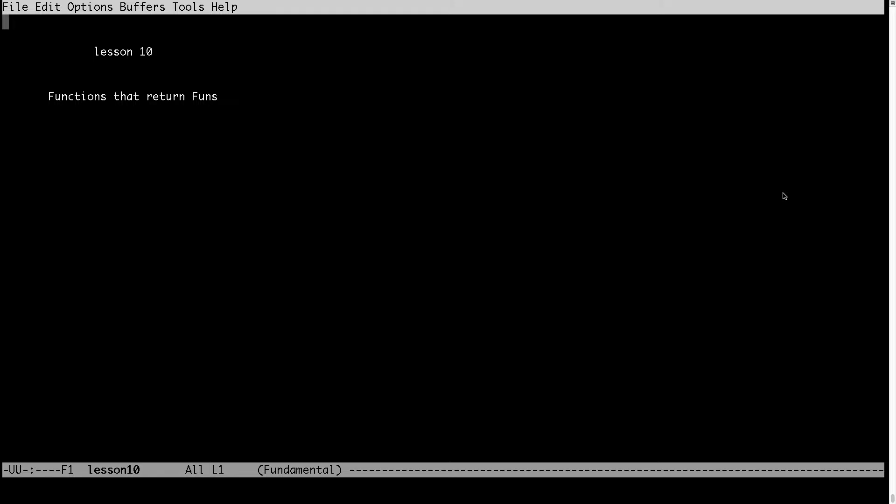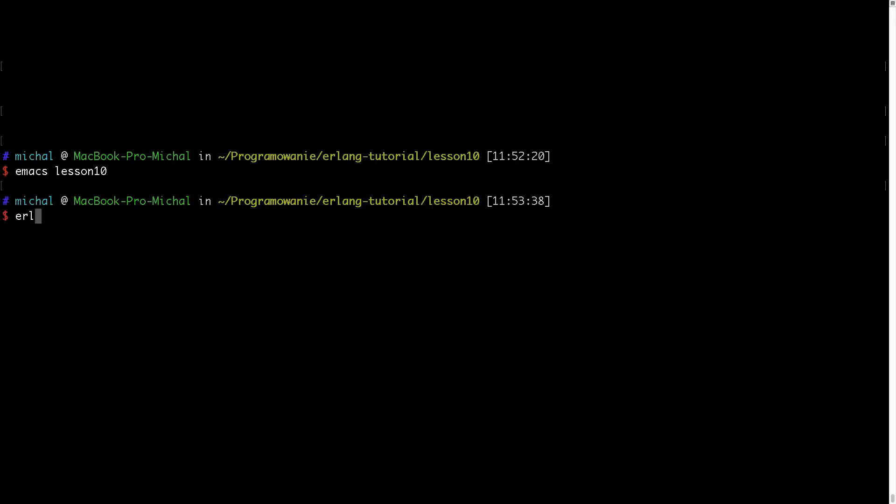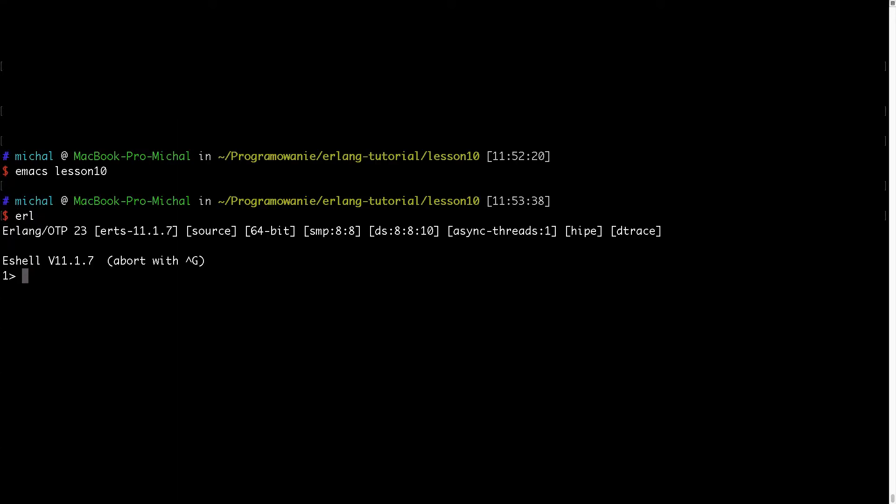I also mentioned that functions can return other functions. So maybe I will show you this by using one example. Let me go to the Erlang shell. In the last video I was showing